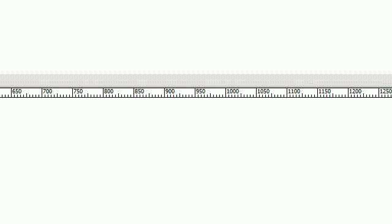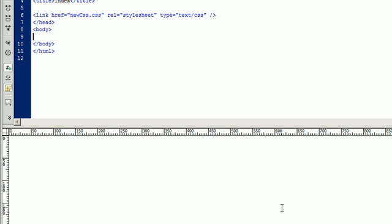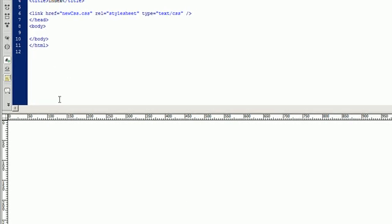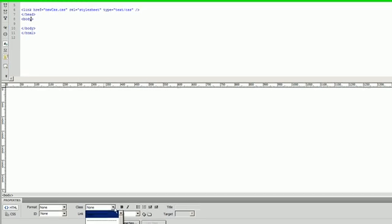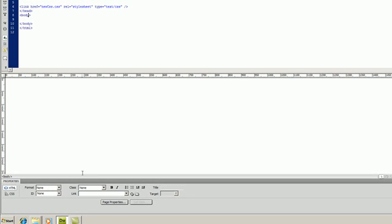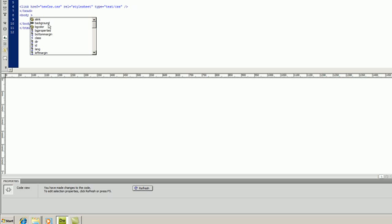So you're going to click on here and everything should turn black once we apply the style. So you click inside the body and you see down here in your properties inspector you should have the class.